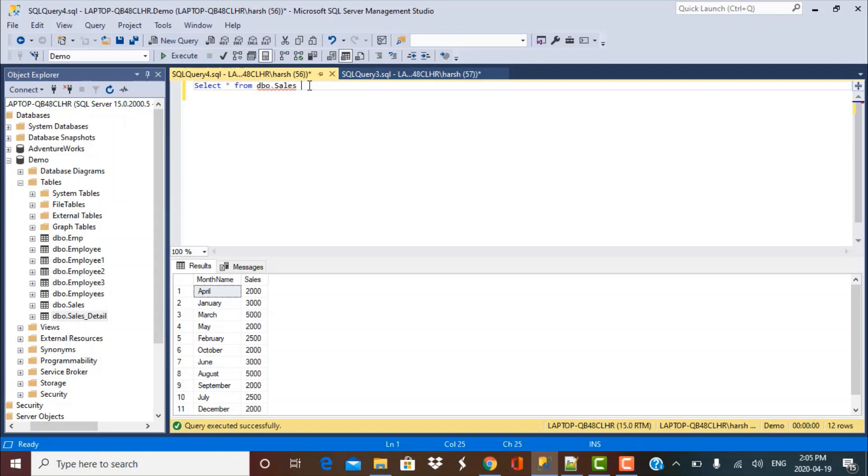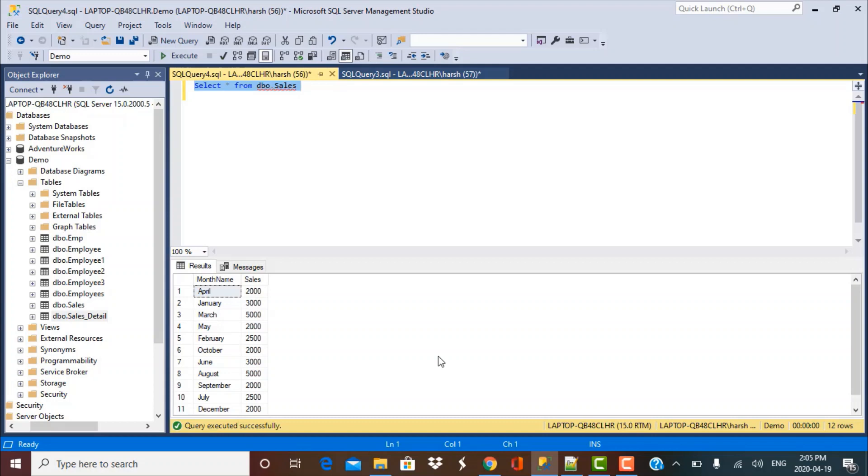So we have this table called the sales table and if you take a look at the data in this table, you'll see that we've got some sales data for each month of the year. Now our requirement is that we want to sort this data by the sending order of months in the year. So let's see what are our options.